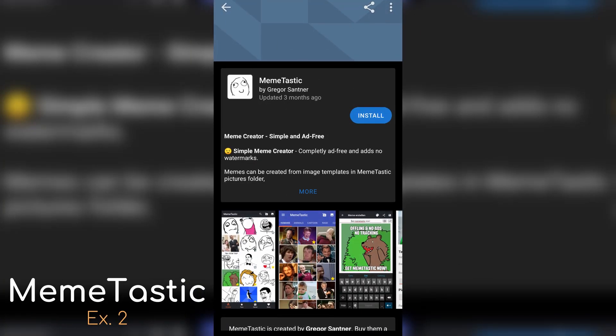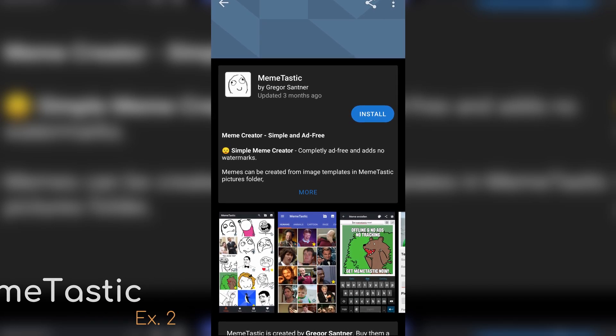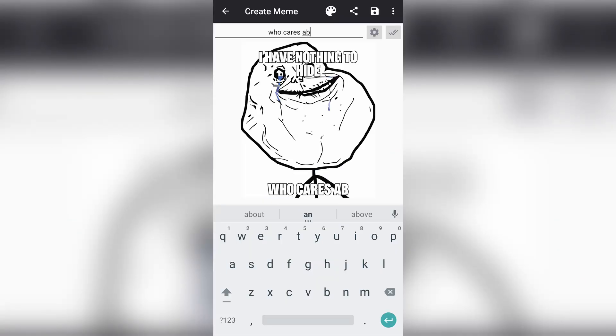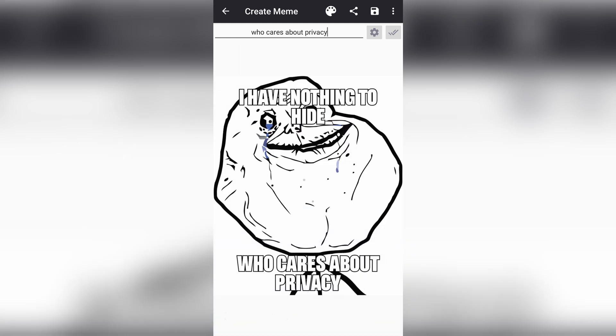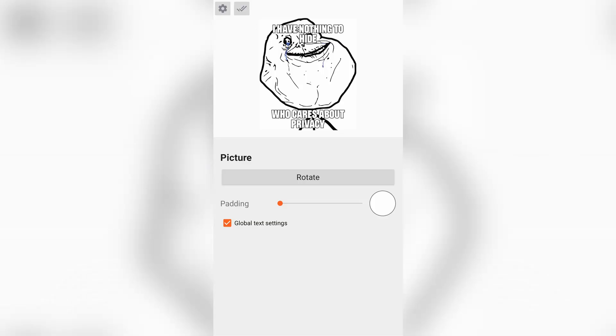Our second honorable mention is MemeTastic. What's a phone without a meme creation tool? MemeTastic won't watermark your creation, there are no ads, and it is extremely functional and shouldn't hold you back with most memes. I felt this was a great improvement over most of the bloated apps you'd find on the Google Play Store, so if you're a big memer, I would actually recommend going with MemeTastic from the F-Droid store.